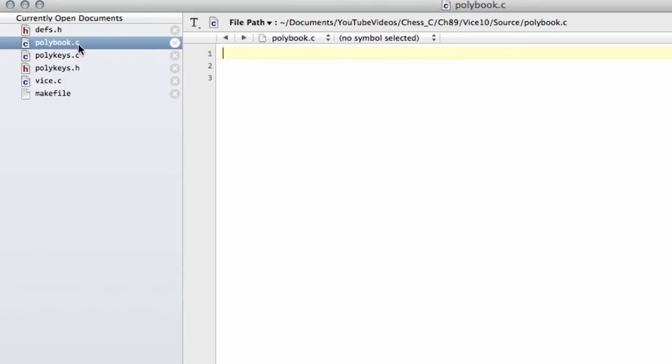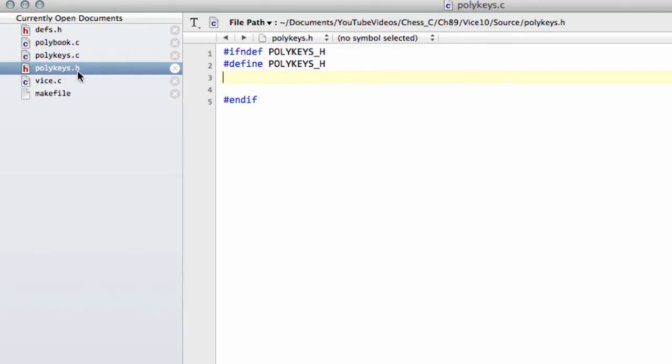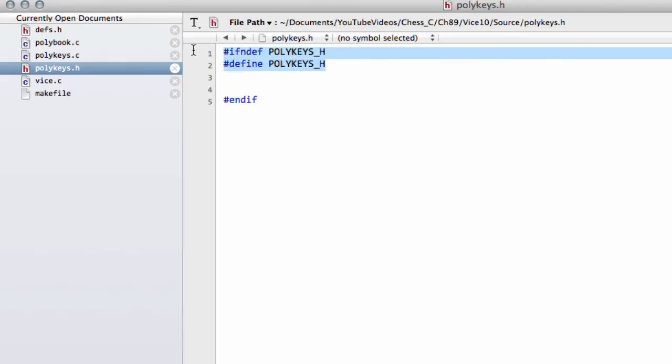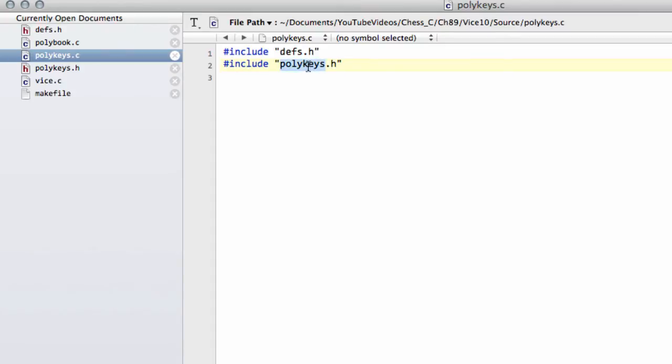Add a polybook.c, a polykeys.c, and a polykeys.h. And polykeys.h looks like so at the moment, just with the definition clause. And polykeys.c at the moment includes defs.h and polykeys.h.